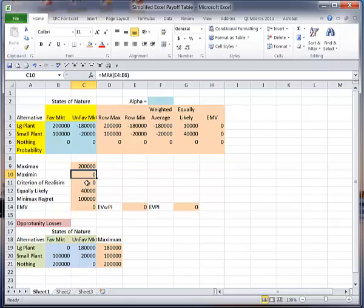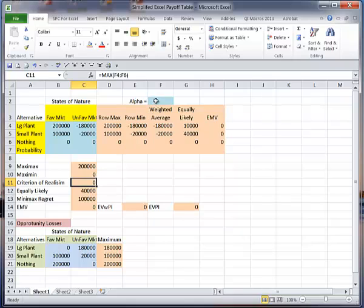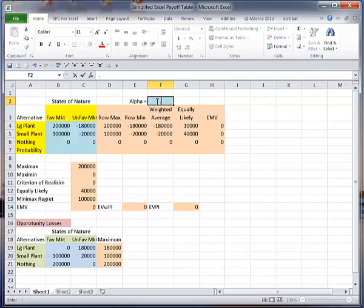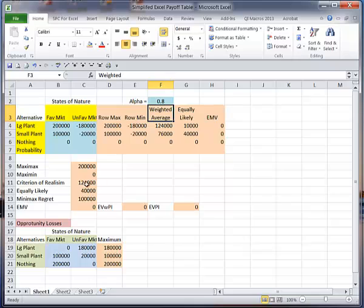Criterion of realism, let's see if I came up with that correct. Criteria of realism, no, it looks like I have an error here. Oh, why? Because I do not have an alpha value in here yet. Let's put that alpha value in, and it's 0.8. Now I have a criteria of realism of 124,000, and that's what we got in the text. So I have to have that alpha value to get the weighted average.